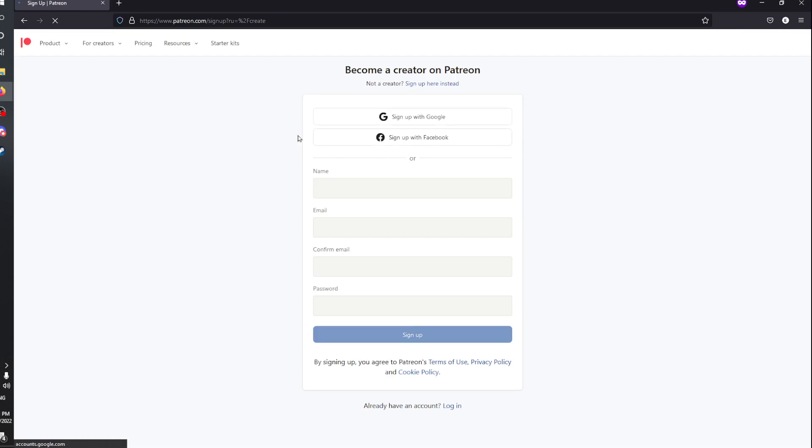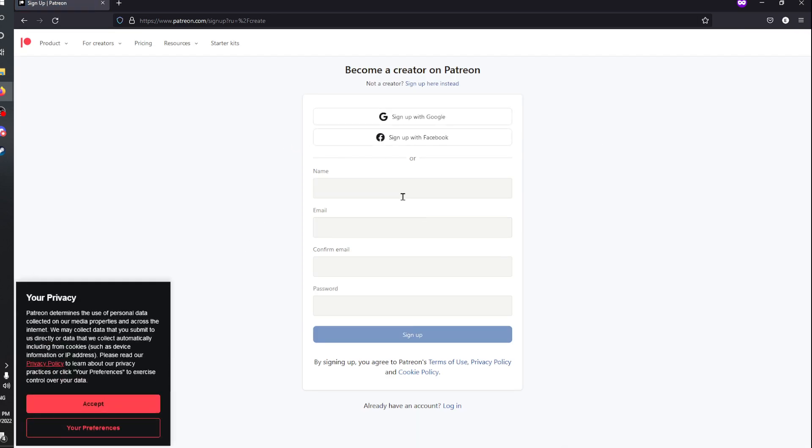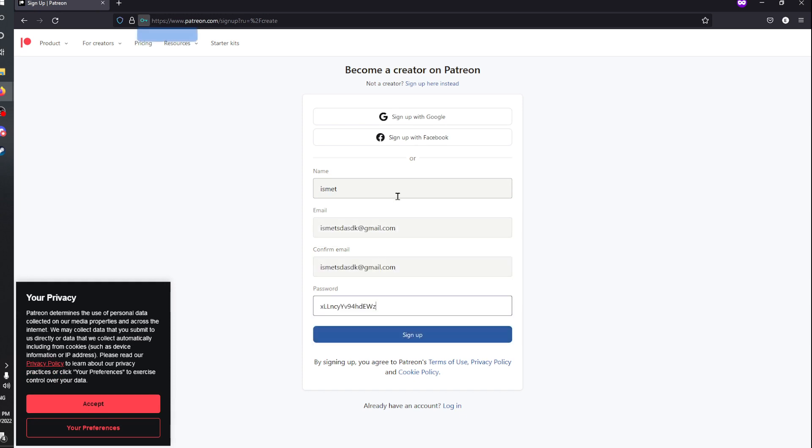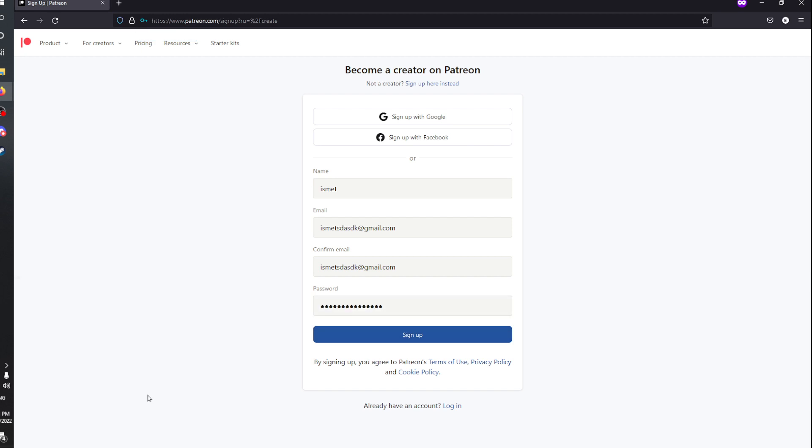You'll be prompted with a page where you can enter your name, email, confirm the email, and create a password. Please bear in mind not to use any password related to you personally, family or pet names, or even birthdays. Choose something that's randomly generated.